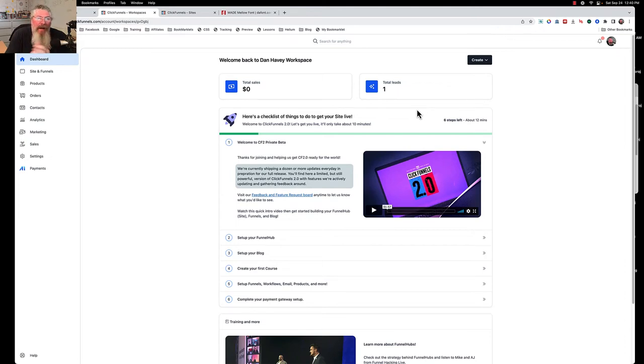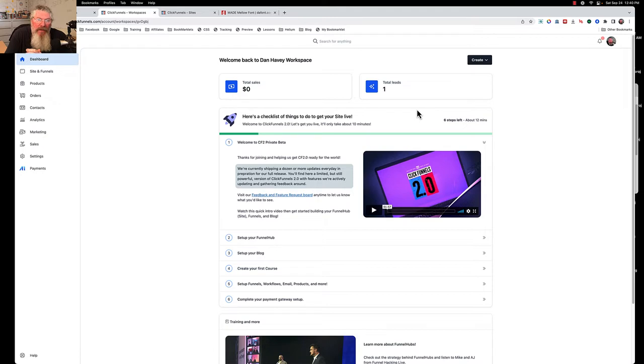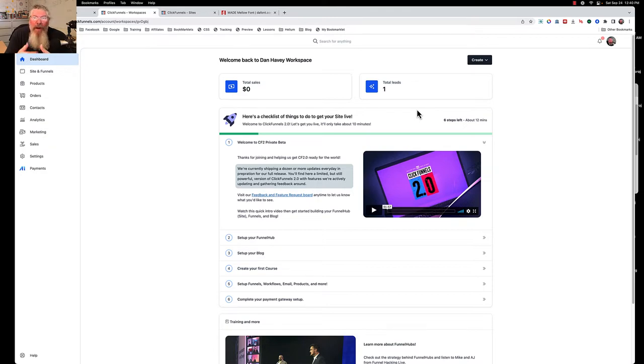Welcome back, this is Dan Habe with CF Ninja Hacks and today we're going to continue talking about ClickFunnels 2.0 and how easy it is to upload a custom font into 2.0.